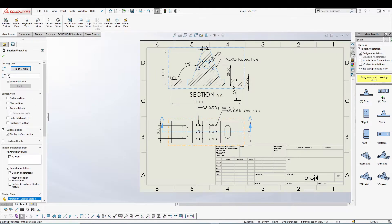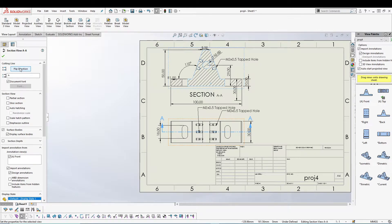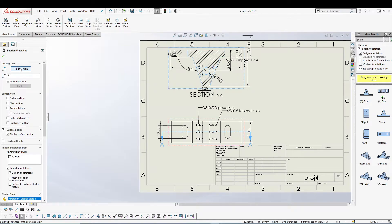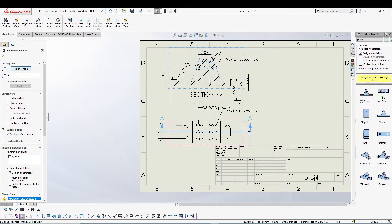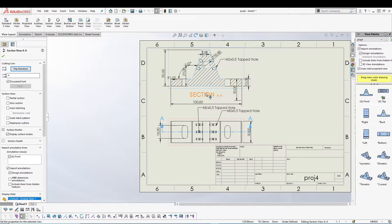Other things we can do in section view is we can change the direction of the cutting line, so you can reverse it and you can see how the model flips. You can change the label or you can say the name of the section. This is Section A, you can change it to any name you want.